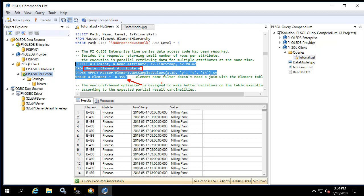In order for the attribute values to be returned with the element name as a filter, multiple joins had to exist. In this data model, simply the attribute table needs to be cross-applied with the get sampled value table value function.